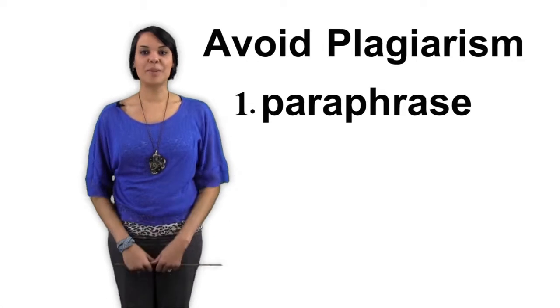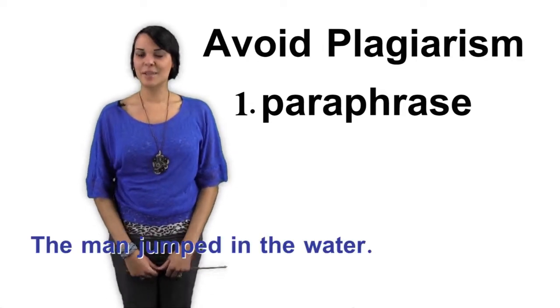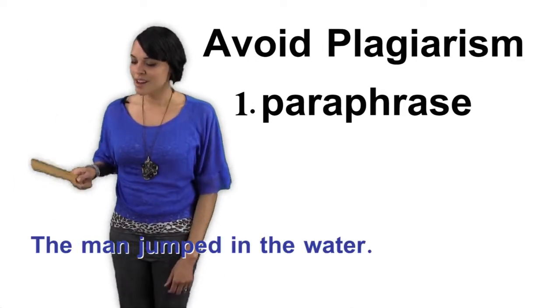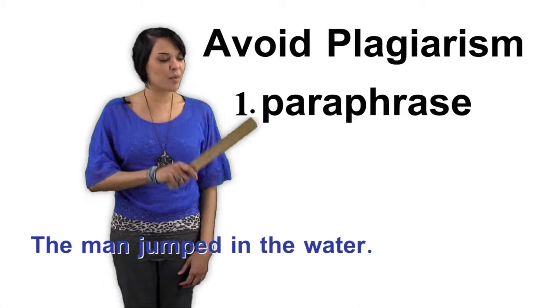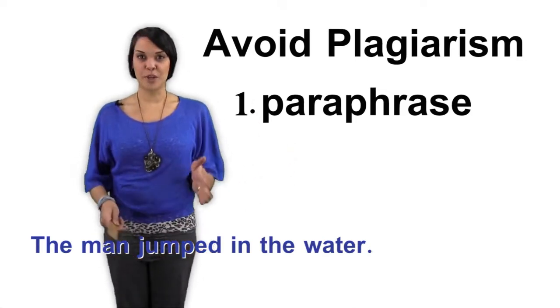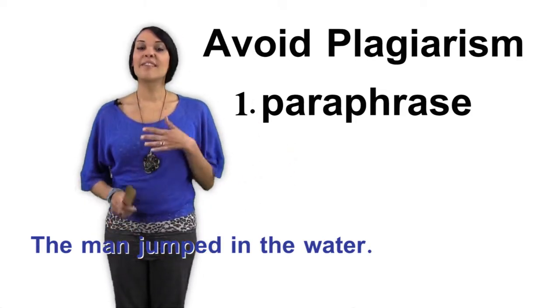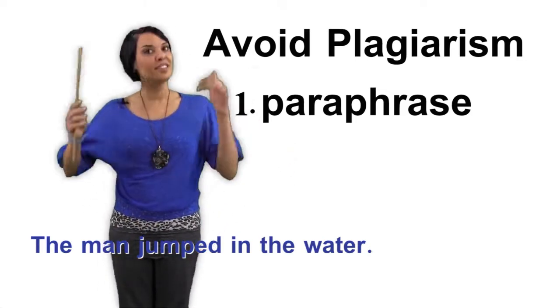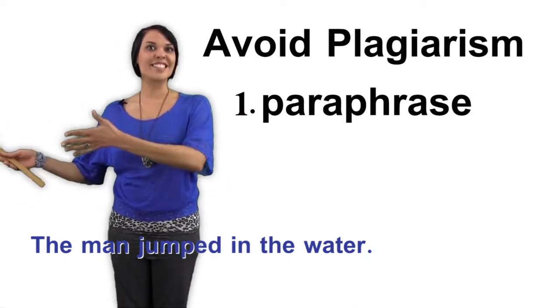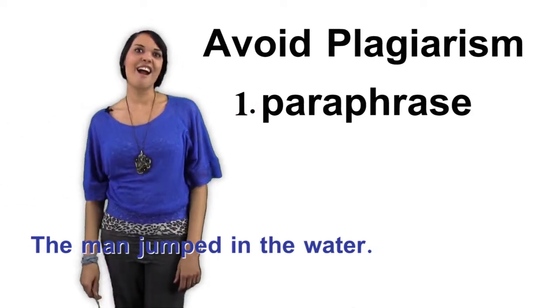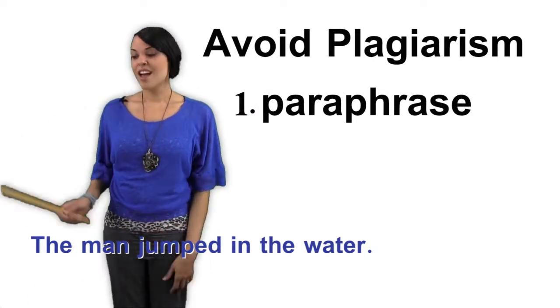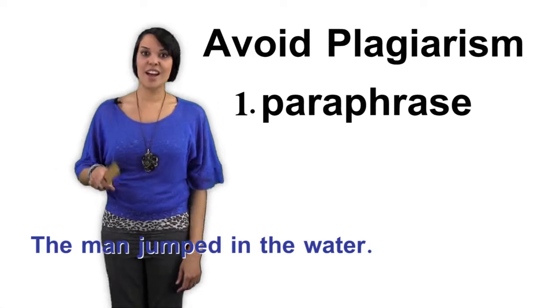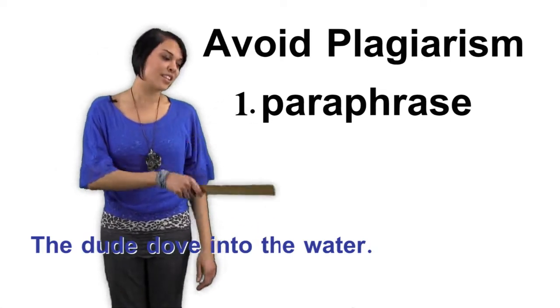Here's a great example. Let's look at the sentence, the man jumped in the water. Simply put, send the same message using different words. Such as, the dude dove into the lake.